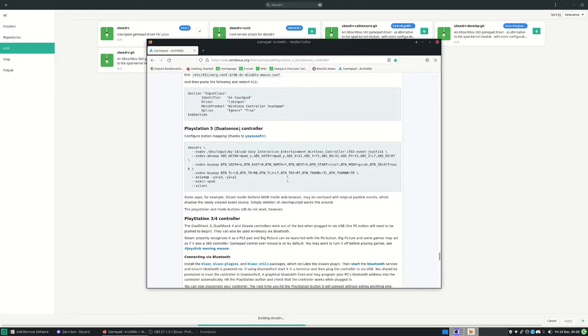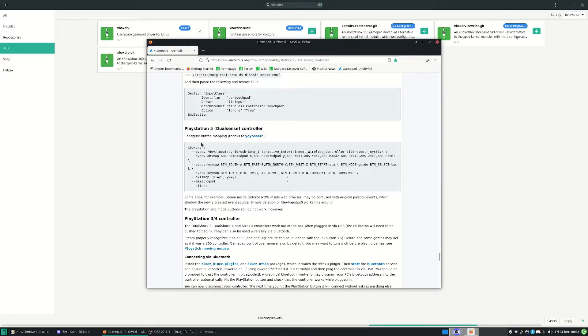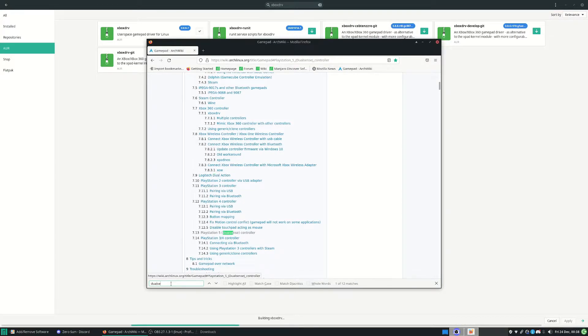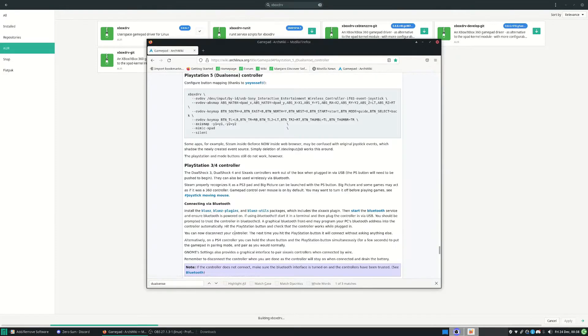So you can press Ctrl+F and go to this - whatever method you choose, it's a bit like Windows. So you can press Ctrl+F, then type in 'DualSense.' You see it'll take you to the contents page, and you can just click here and it'll take you to this bit.